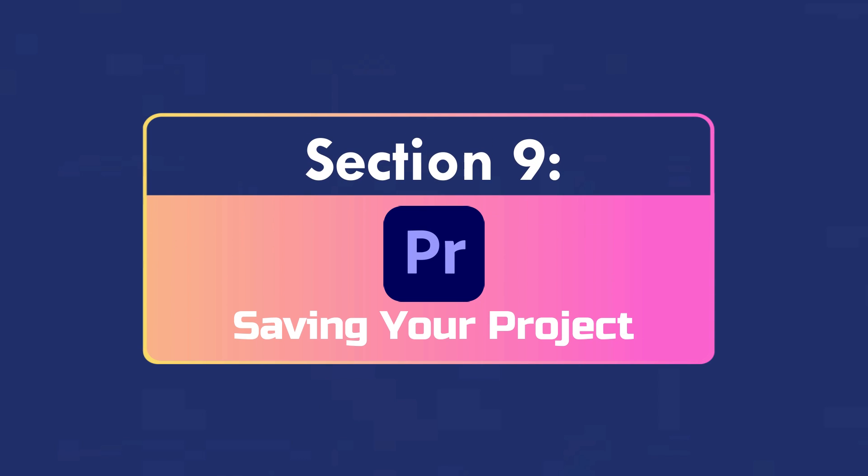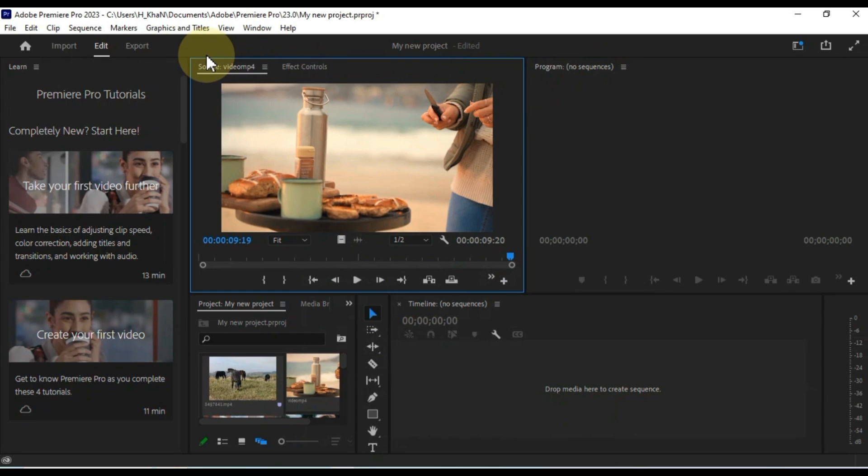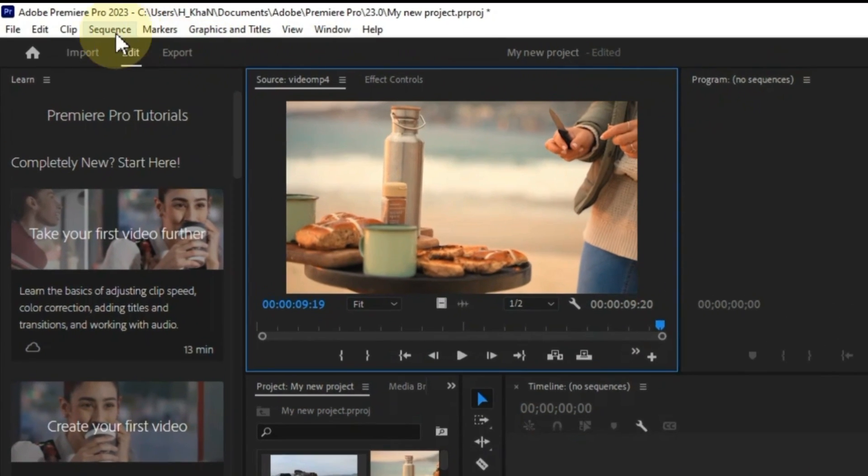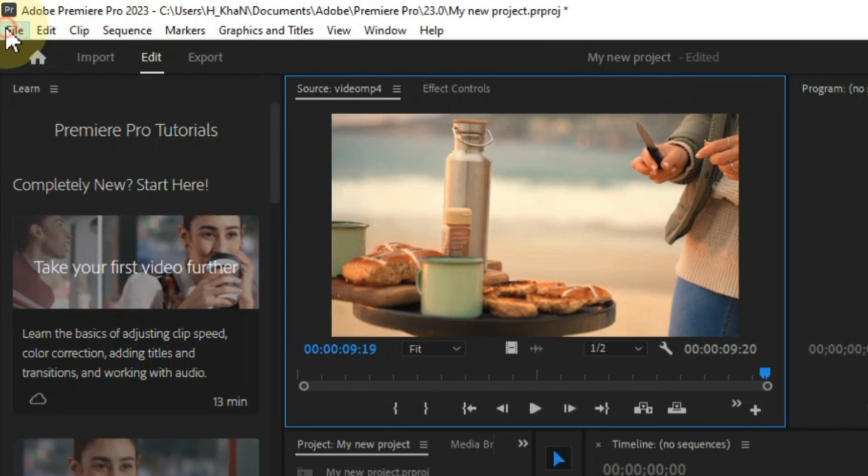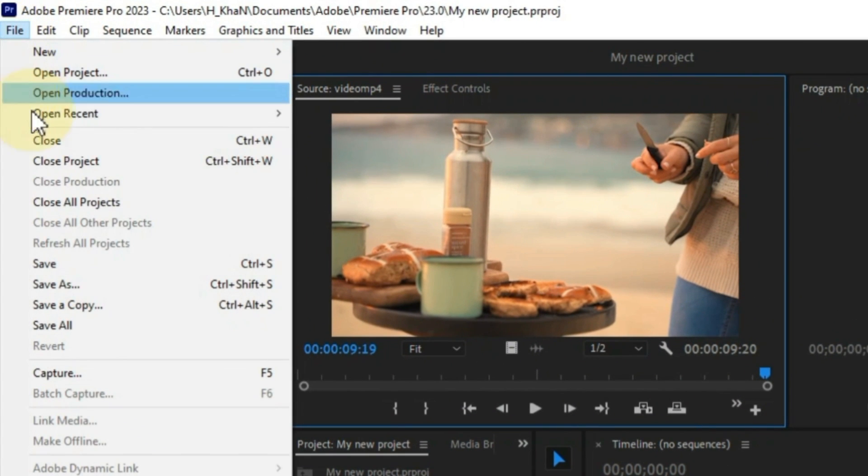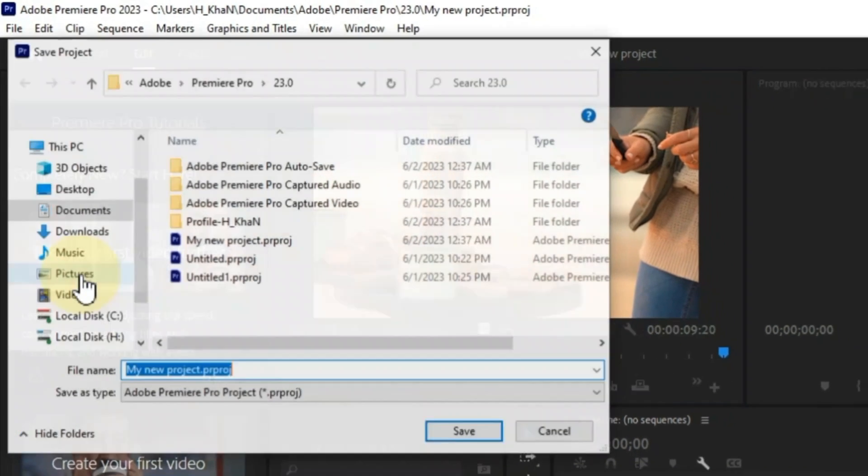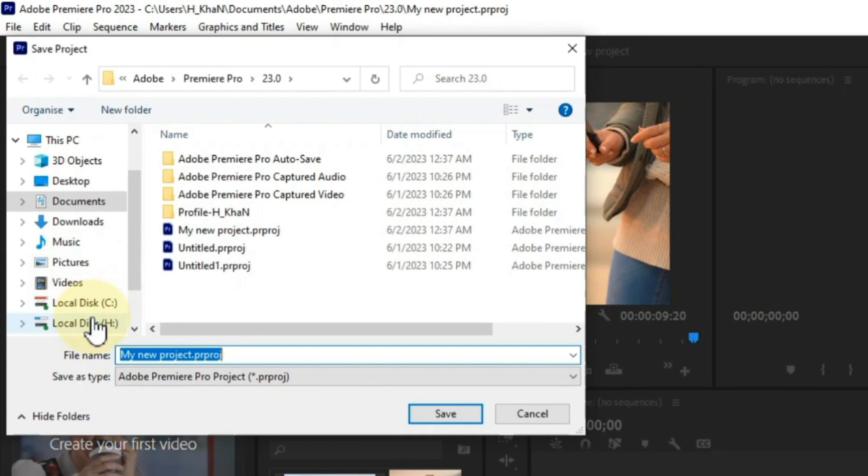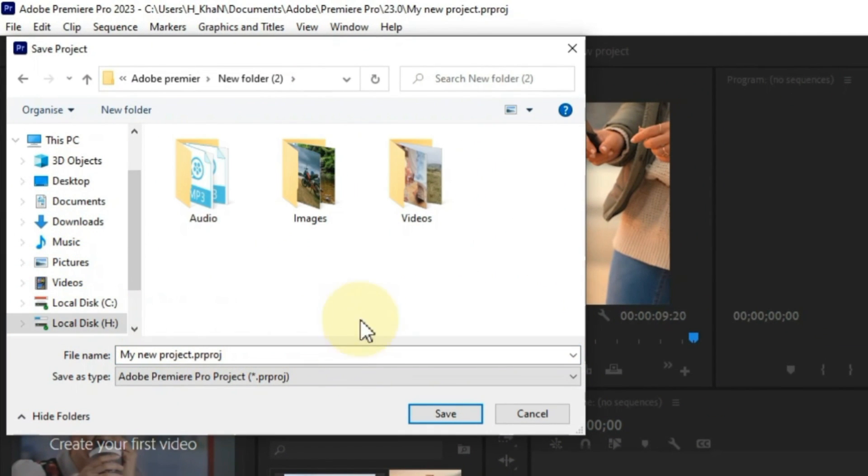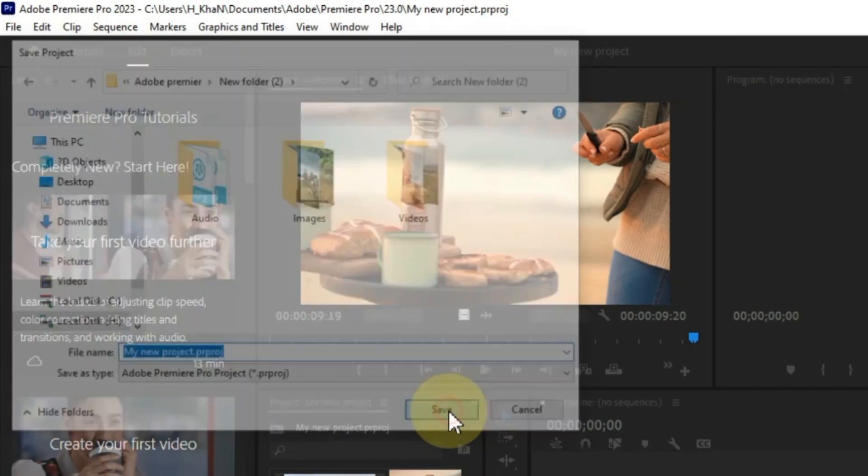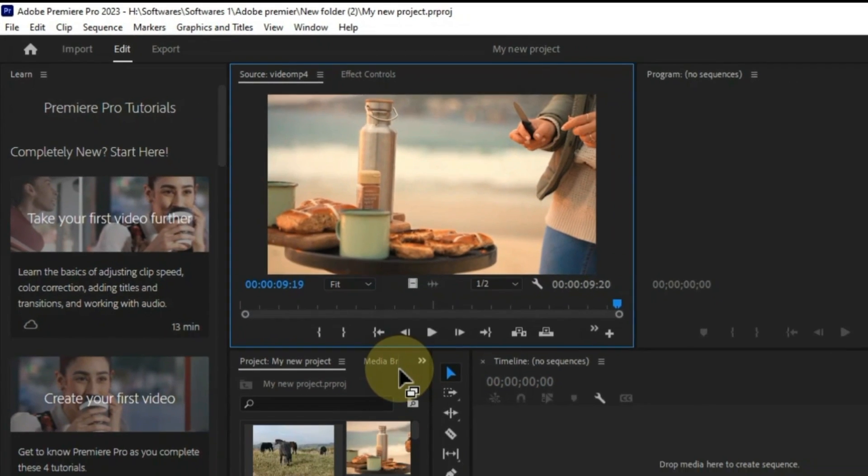Saving your project. It is important to save your project frequently, especially if you are working on a large project. Premiere Pro will automatically save your project every few minutes, but it is always a good idea to save manually as well. If you do not save your project and Premiere Pro crashes or your computer shuts down, you will lose all of your work. To save the project, go to the file menu and click save as or save. Then select the location on your computer where you want to save the project and click the save button.